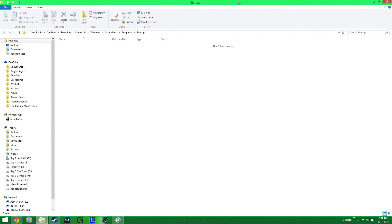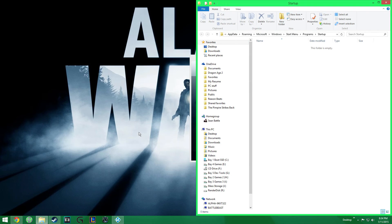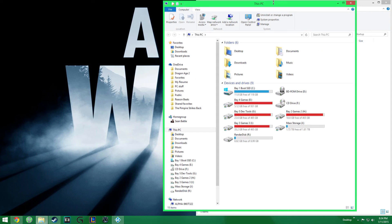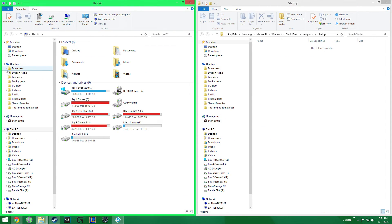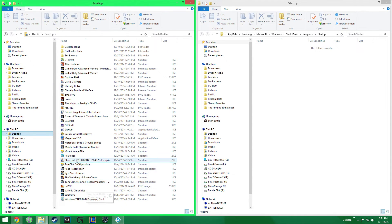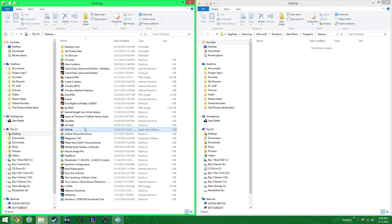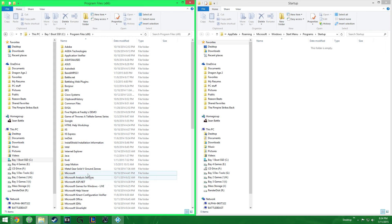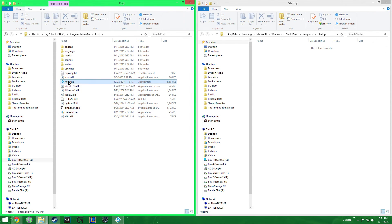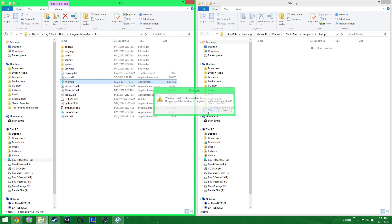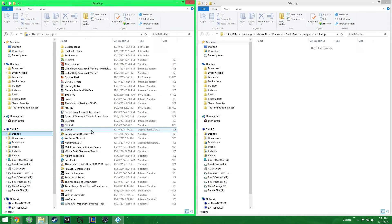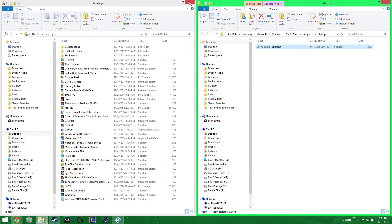It's going to bring you to the startup shell folder. Once you have the startup shell open, go ahead and drop in the Kodi shortcut from your desktop. If you haven't created one, go ahead and create a shortcut for Kodi — right click, Create Shortcut — it's going to send it to the desktop. Go there, grab it, drop it in, and you're done.